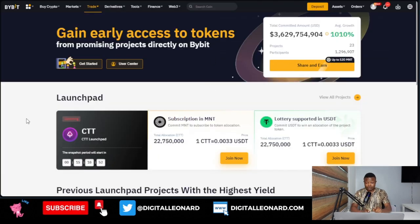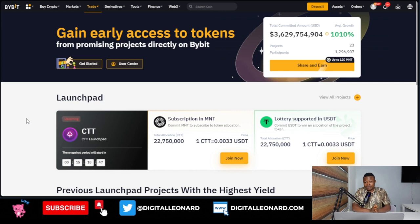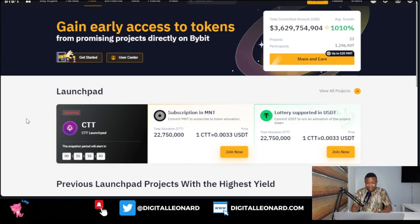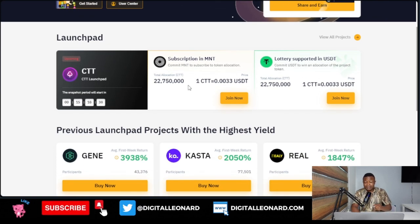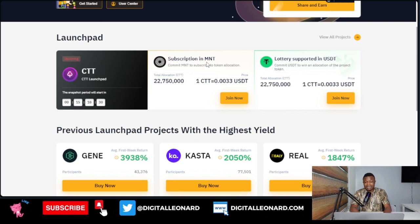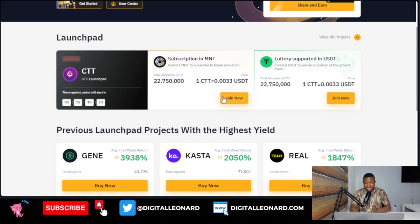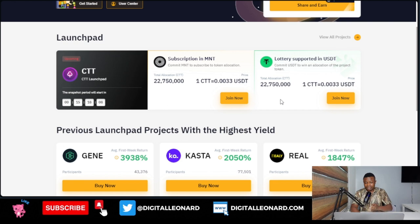The snapshot for this launchpad will be starting tomorrow, so you can participate right now and qualify to get these tokens, and then when it is listed for trading you can trade it. You need to be holding the MNT token in your Bybit account to qualify — you can join with your MNT token, or you can join with the lottery option which requires a minimum of 100 USDT in your Bybit account.